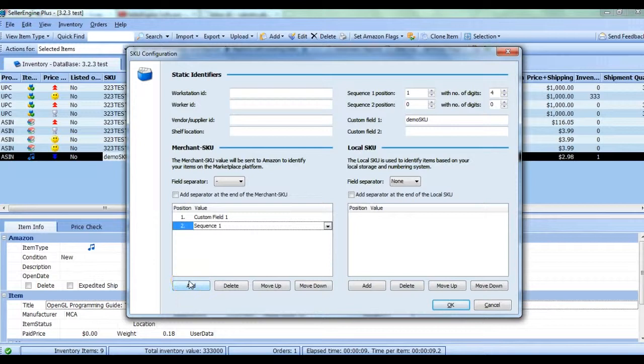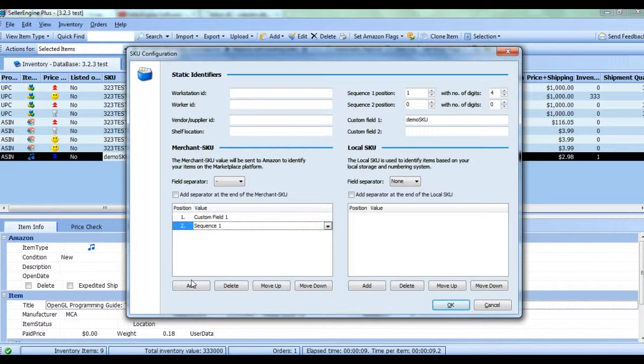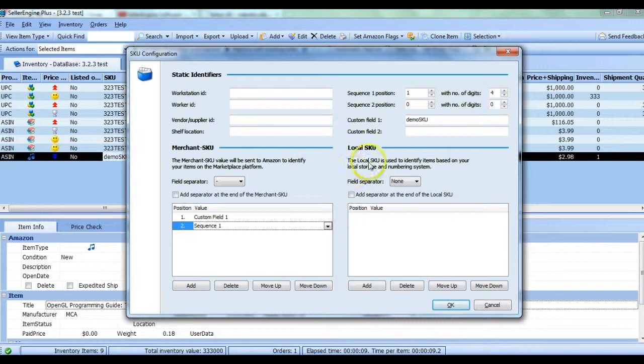Choose what fields you'd like to add to your SKUs and make sure a sequence is included. It will start with the number you chose and increment from there with each new SKU. Follow the same steps to set up your local SKU, then click OK.